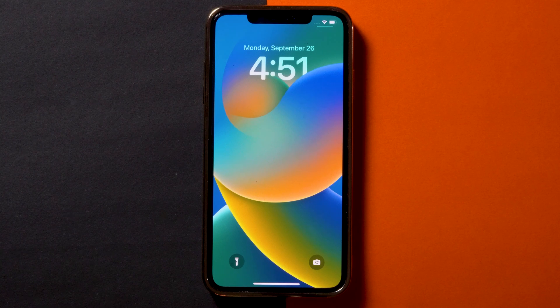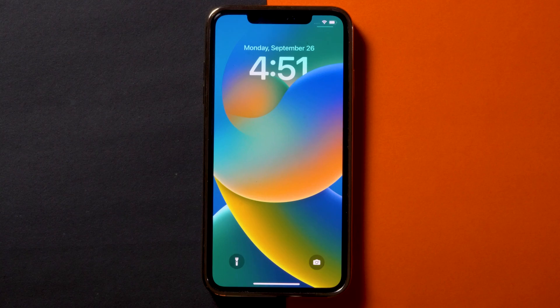Today we're gonna talk about how to change the lock screen clock's font in iOS 16. So let's get started.